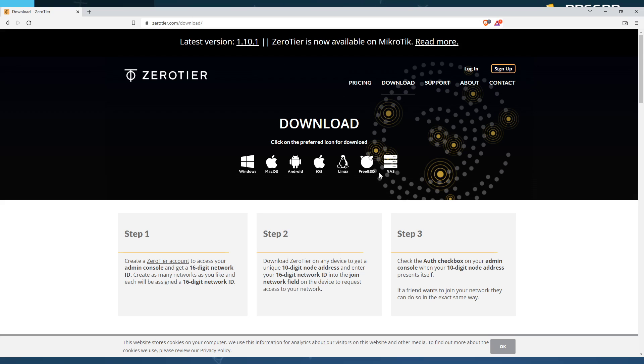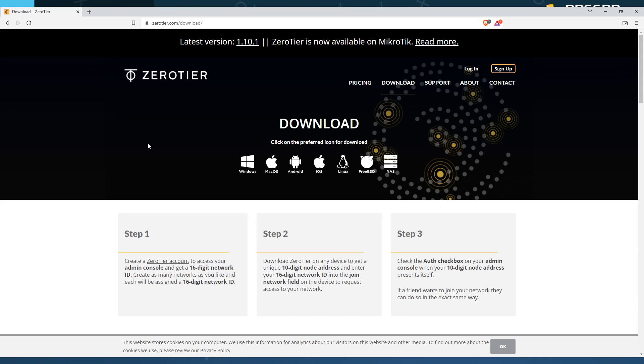downloading Zero Tier and getting everything connected should allow you to play on the network as well. So across the board, what you need to do is get Zero Tier on whatever device you're using.